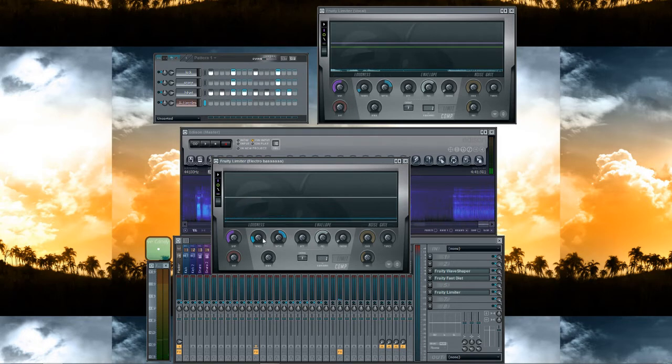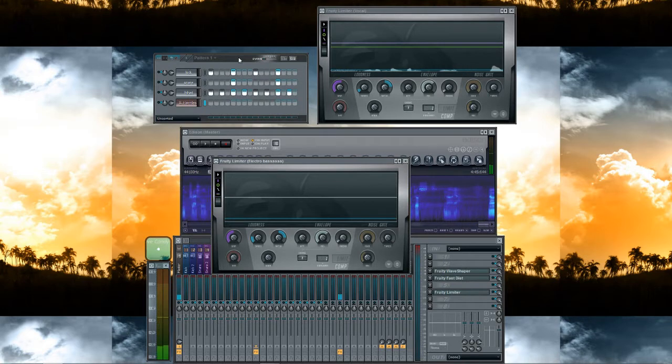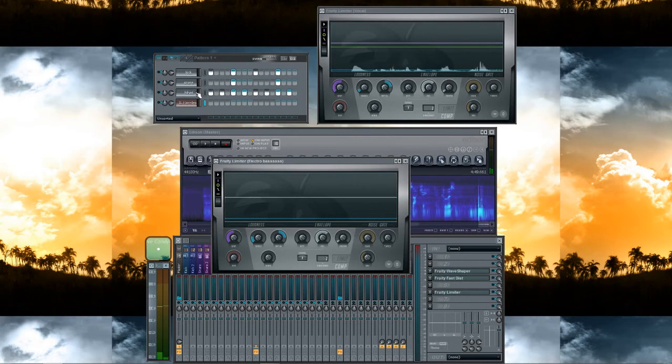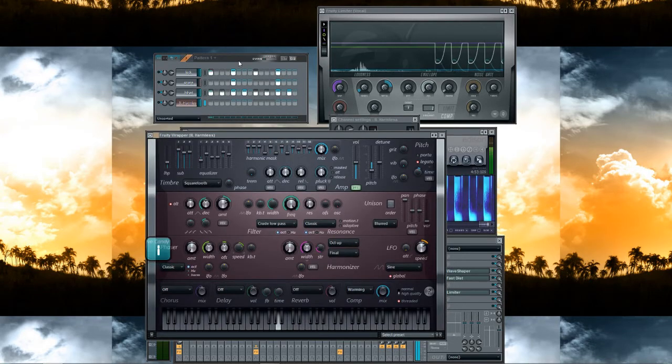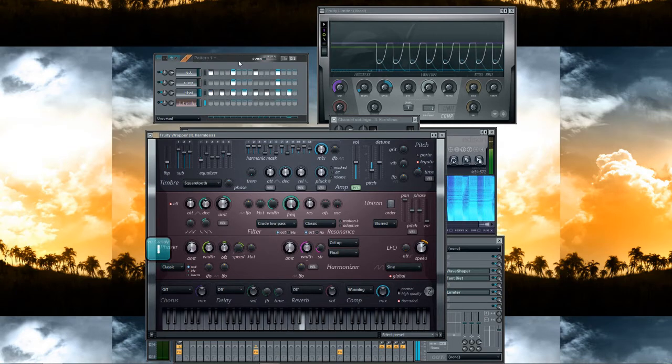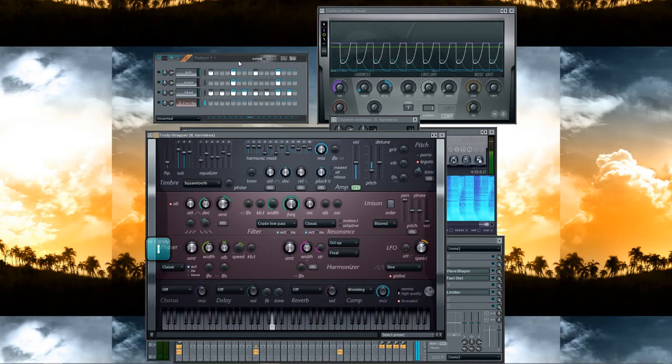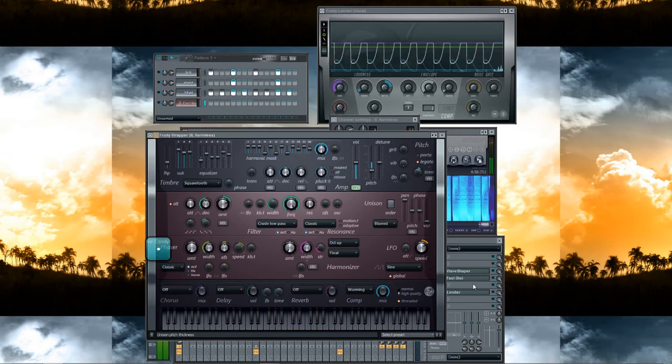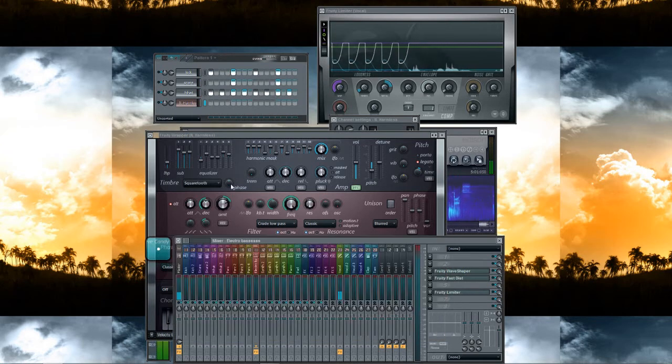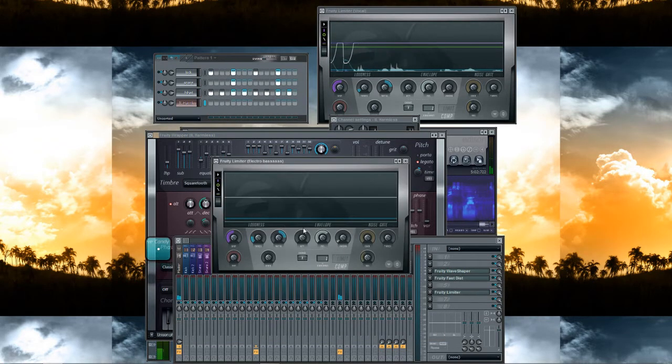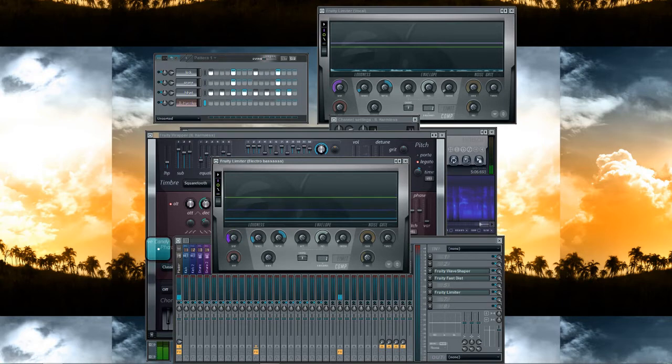Yeah, like so. Now in the bass the sidechaining, take a listen. Okay, too much, the bass is too loud so we go to the Fruity Limiter and put it down a little bit. Yeah, like so.